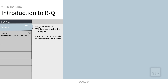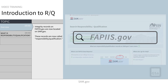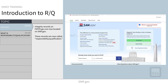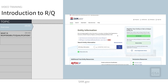If you go to FAPIS.gov, you will see a new page. Integrity records are now called Responsibility Qualification. Sometimes, you'll see this referred to as RQ for short. Since FAPIS.gov will no longer be available, you will search and view this information in SAM.gov's Entity Information domain.